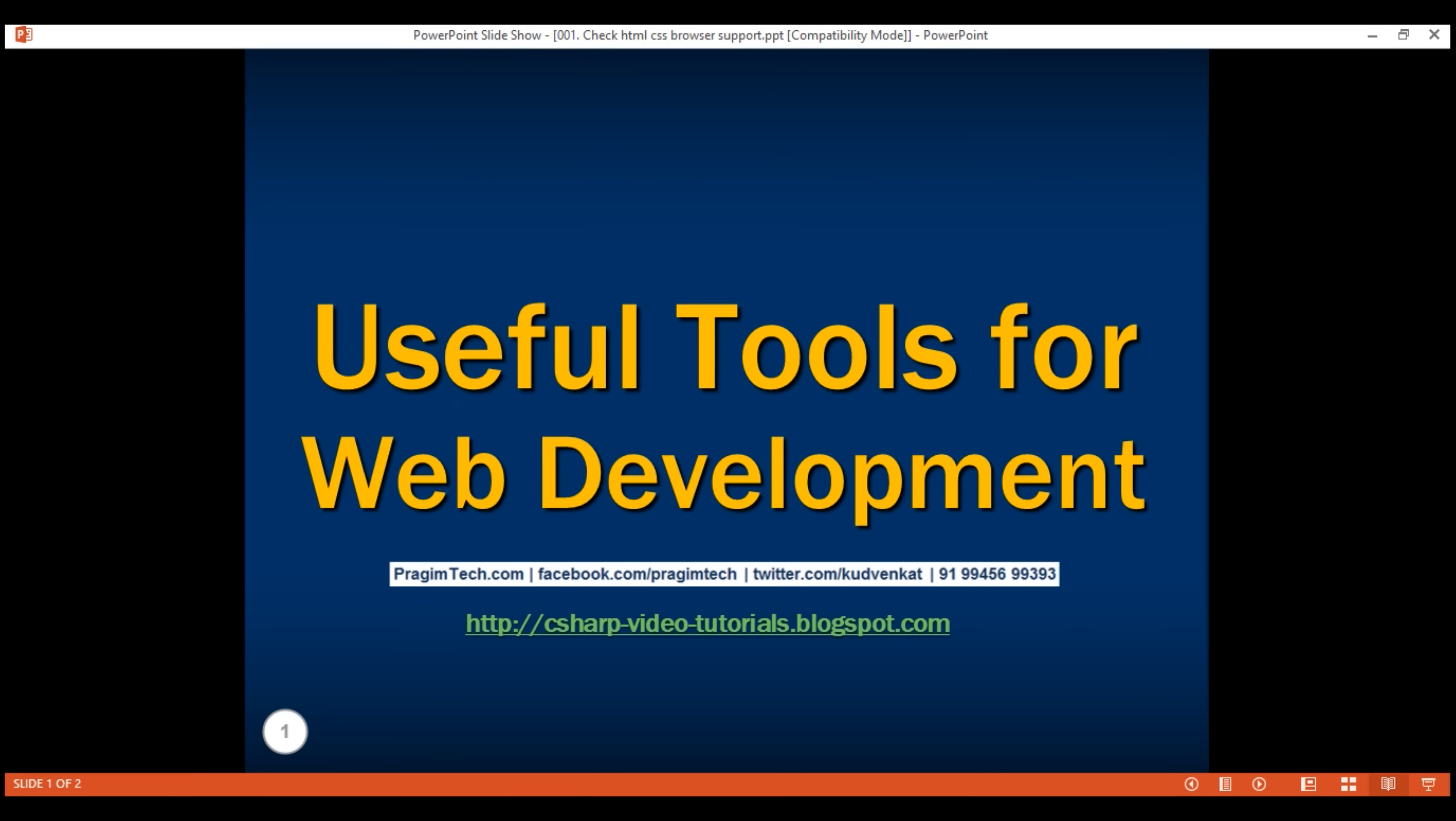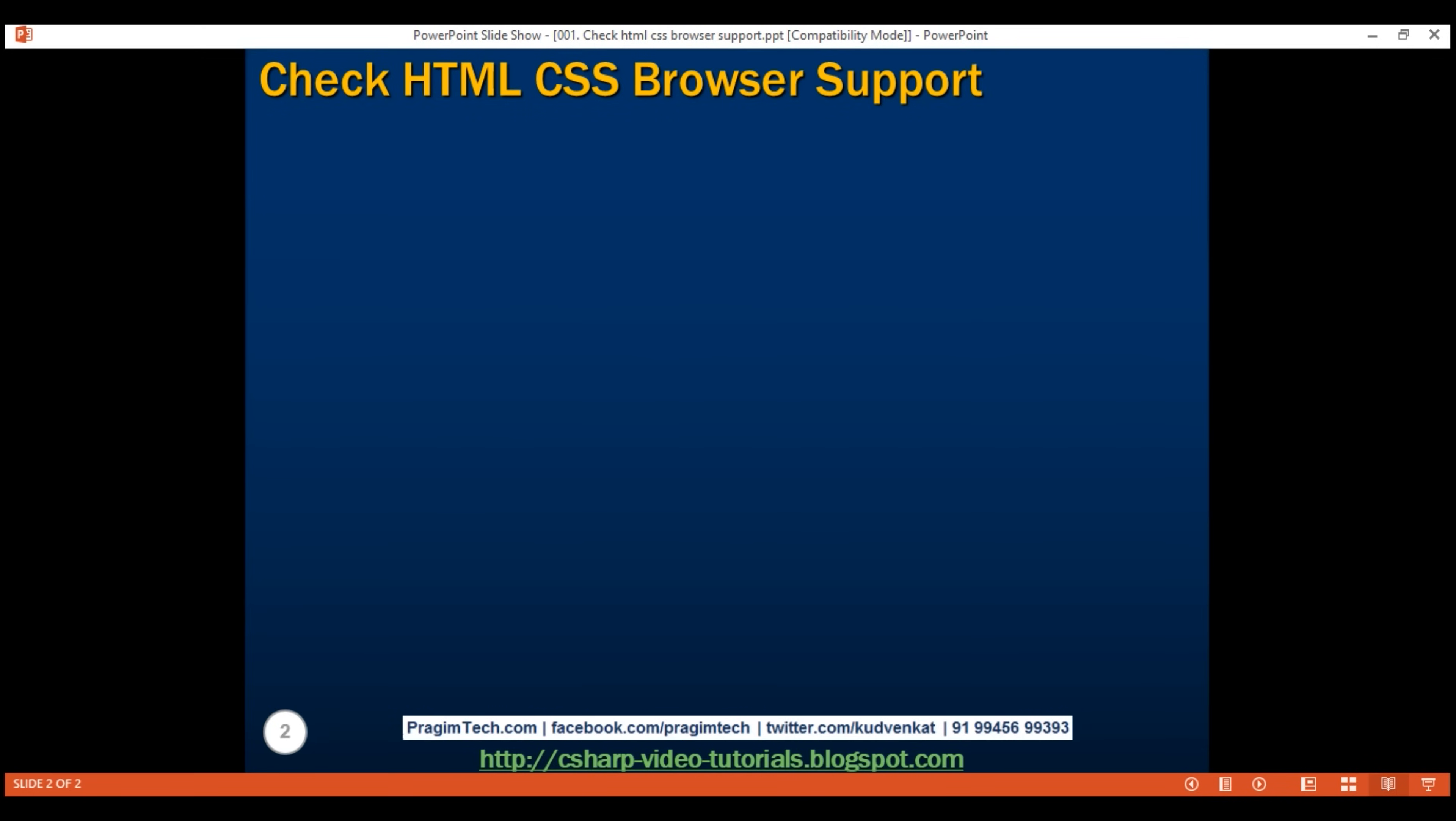Welcome to useful tools for web development video series. In this series I'll share with you tools that are very useful for web development. In this first video, we'll look at a tool called can I use.